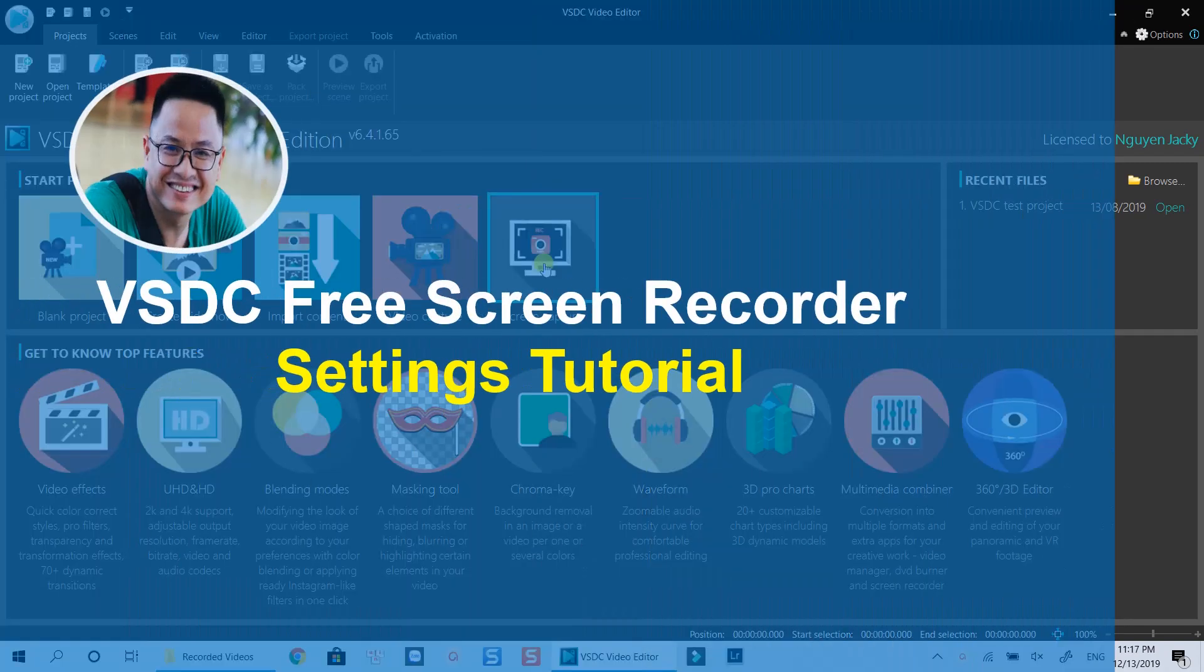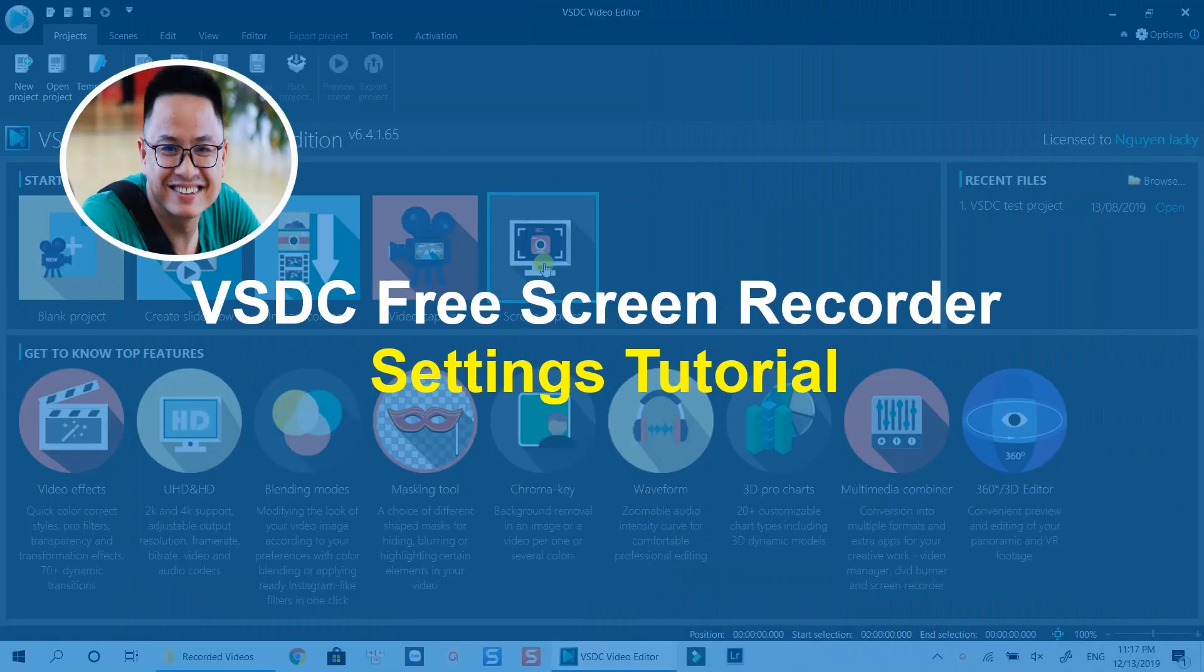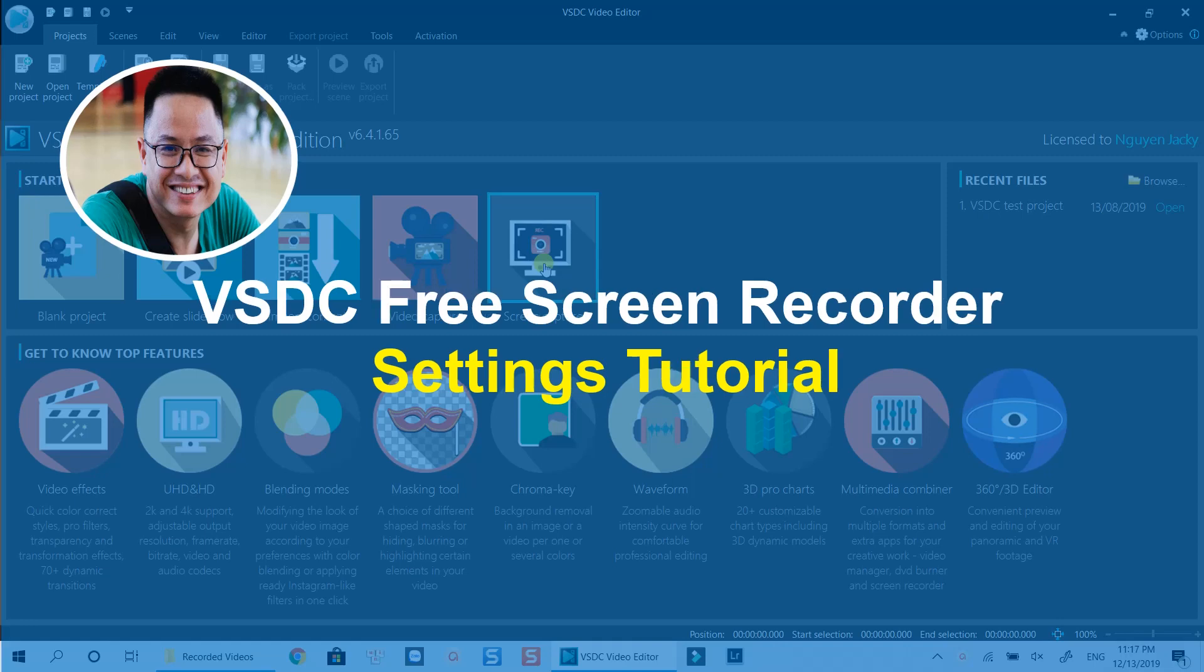Hello everyone. Welcome to my channel. In this tutorial, I will walk you through basic settings of VSDC Free Screen Recorder to help you record your computer screen in high-quality video. Let's get started.